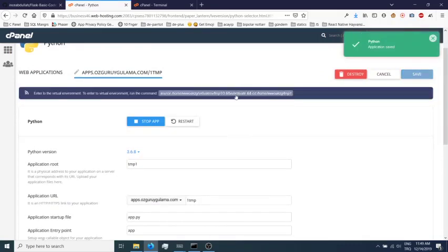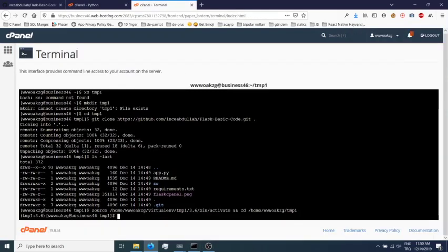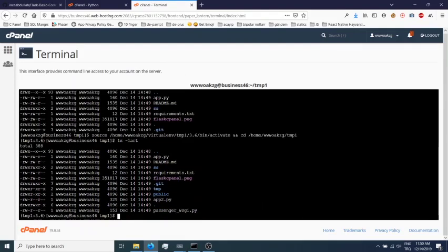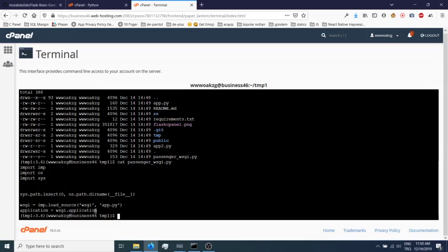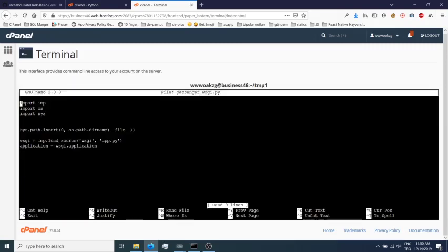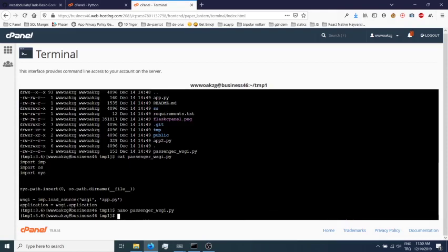Use Python source. Let's check files - the passenger file is created. Check inside of it - it should not be 'application' but 'app', so we have to change it from application to app. Control X, yes, enter. Pip install modules from requirements.txt file.